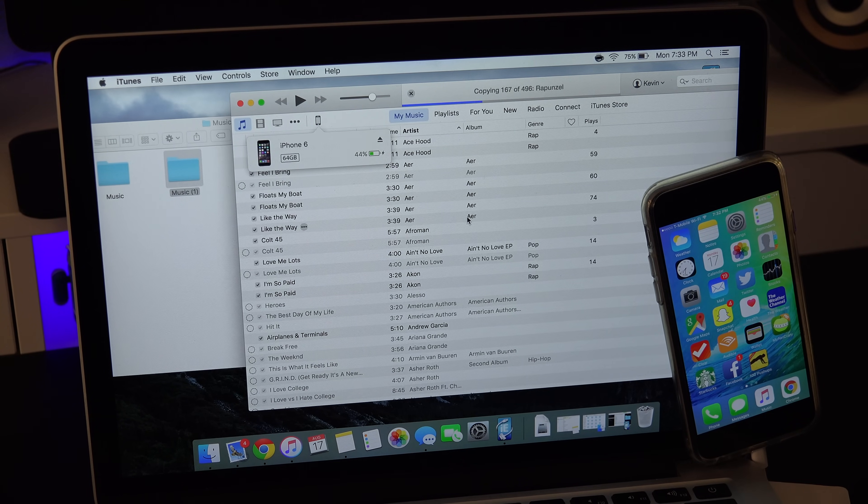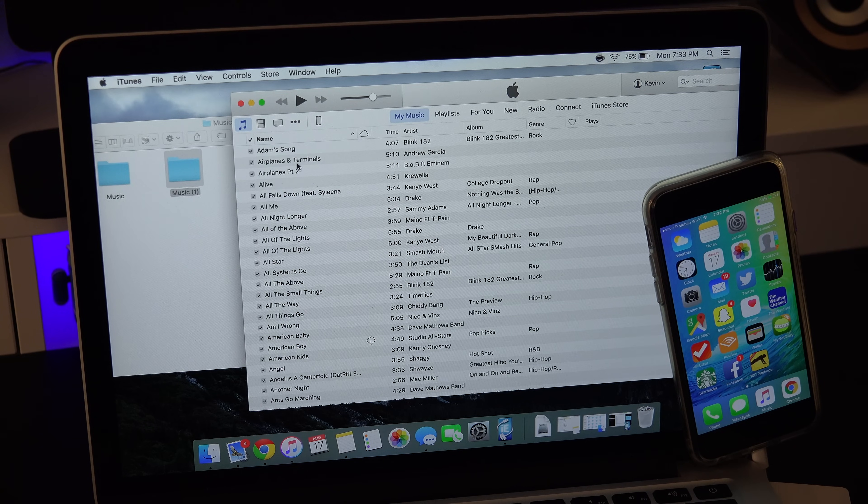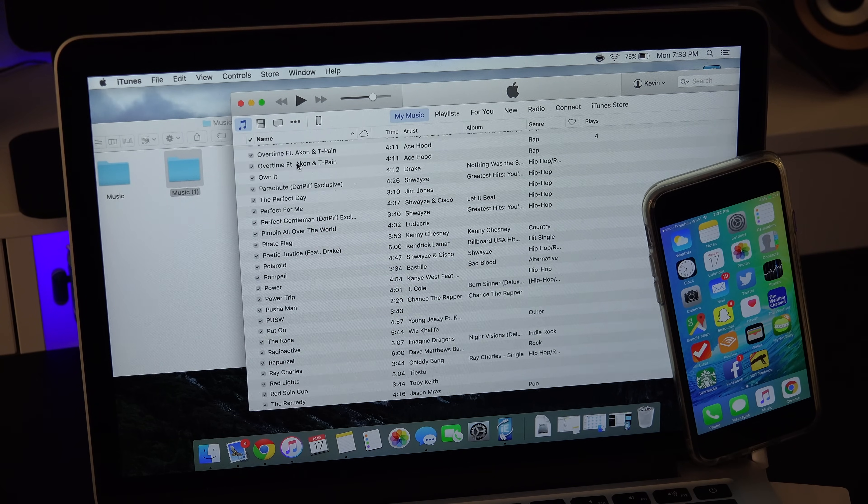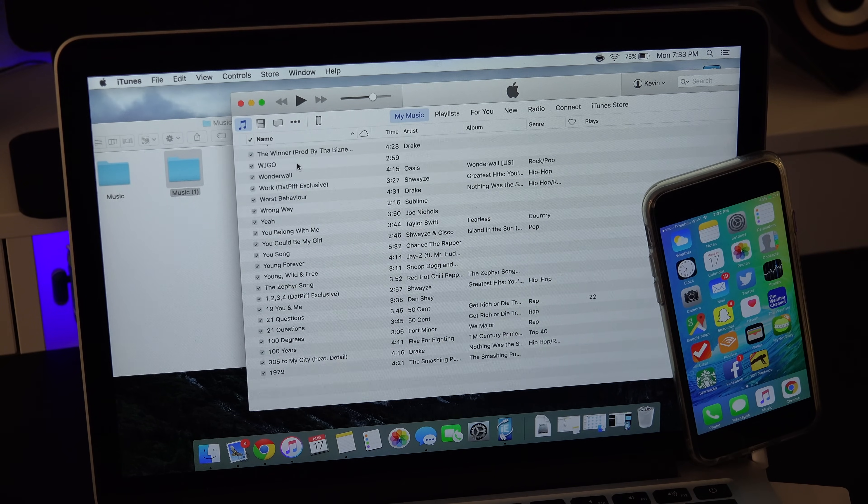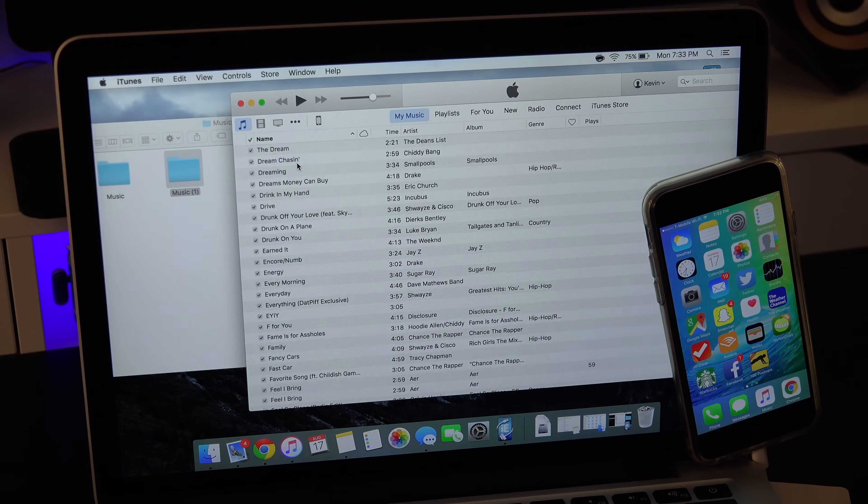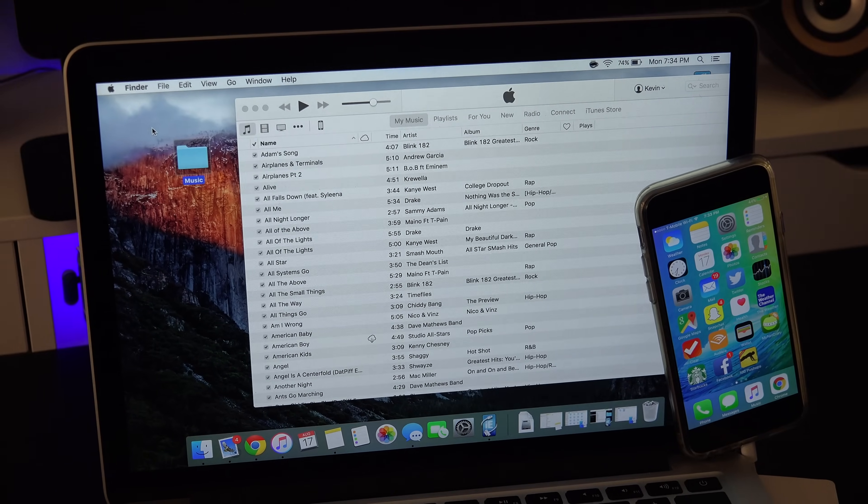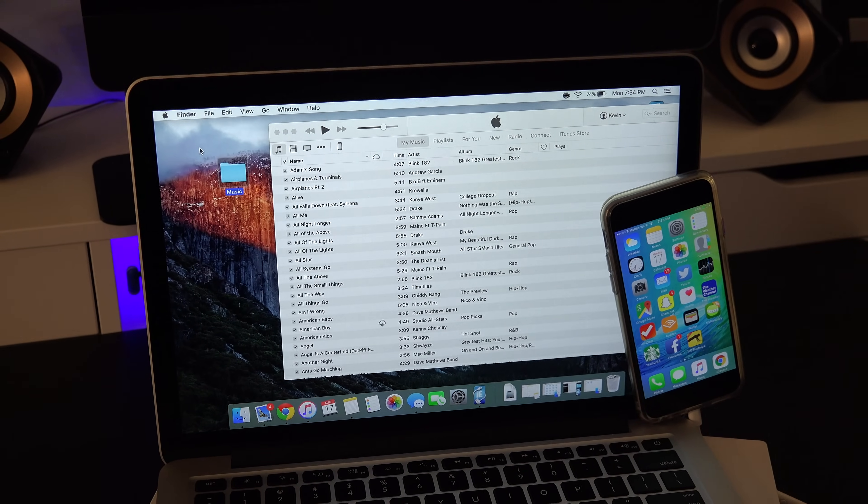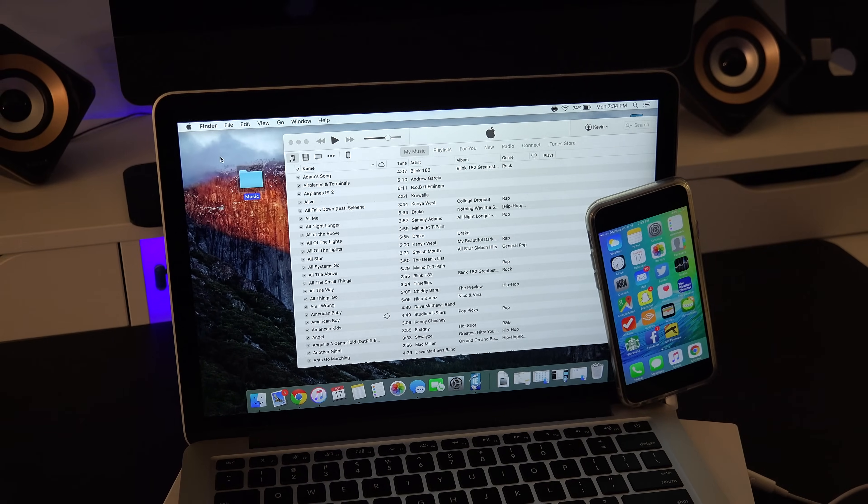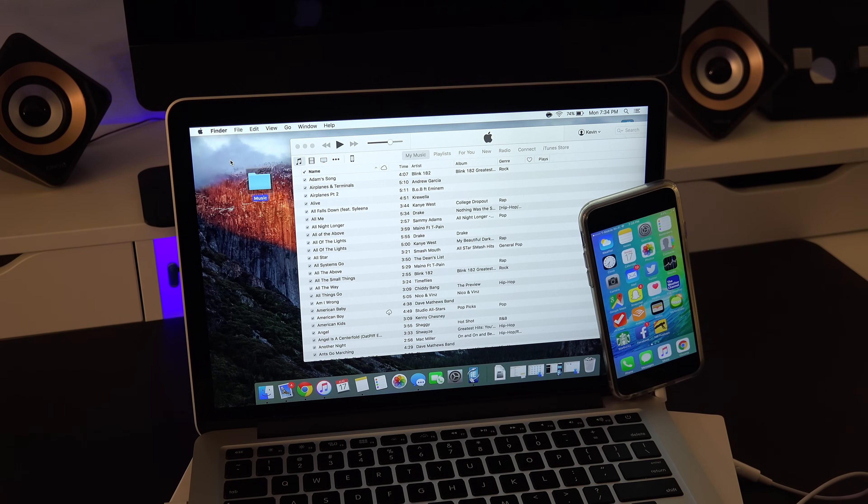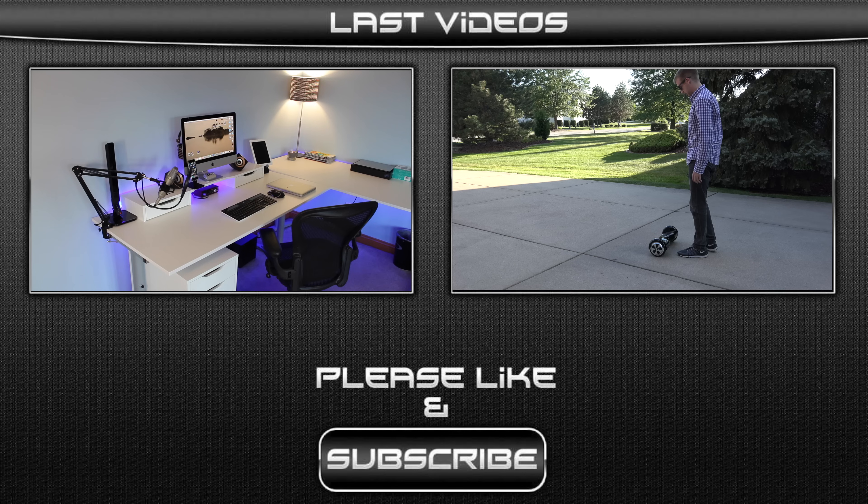Well that's it for the step by step guide on how to transfer music from your iPhone onto your Mac or Windows computers. If you guys have any questions or concerns please drop a comment down below. If this video did help you out please help me out by giving this video a thumbs up. I'll see you guys in the next one and this is JR Tech signing off. Peace.